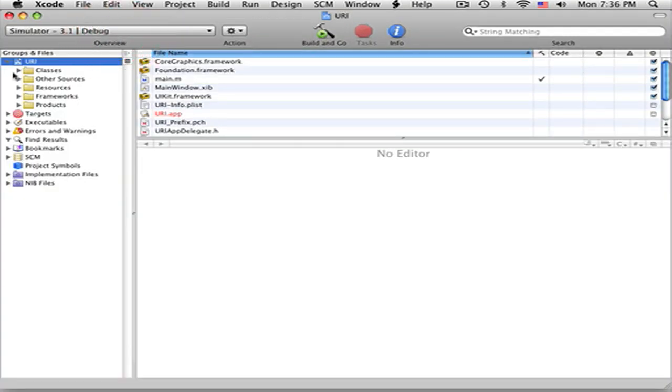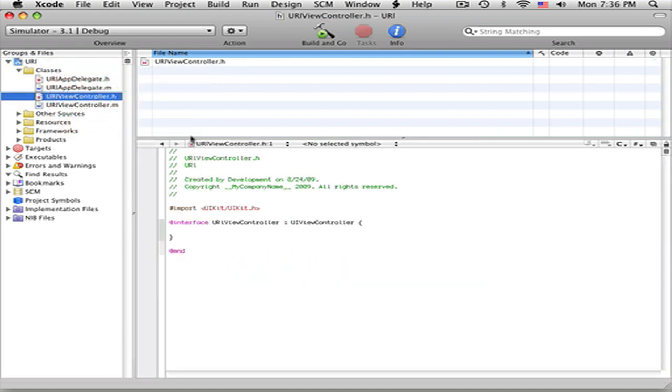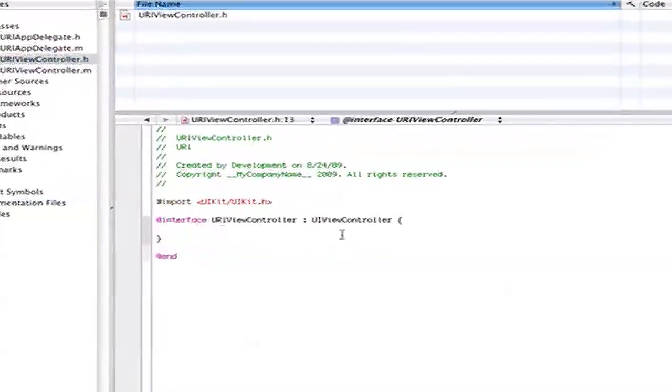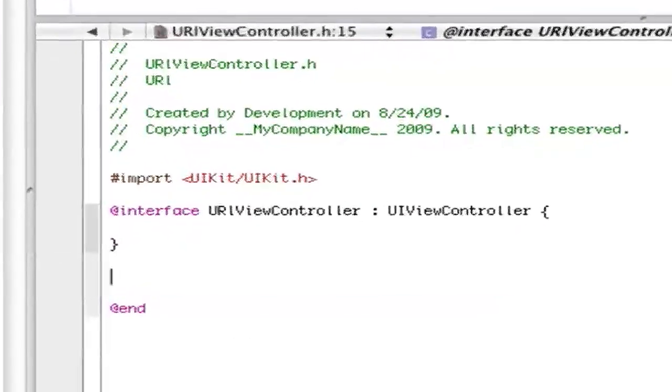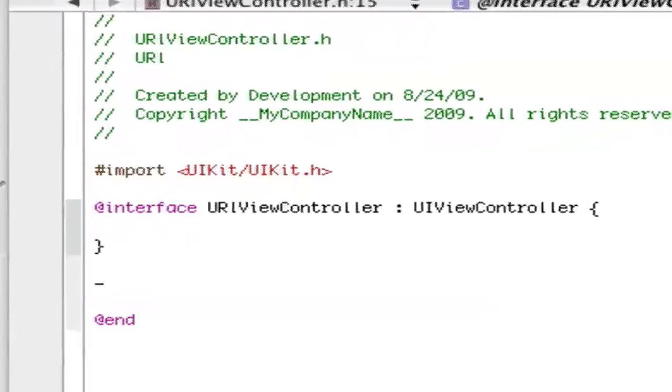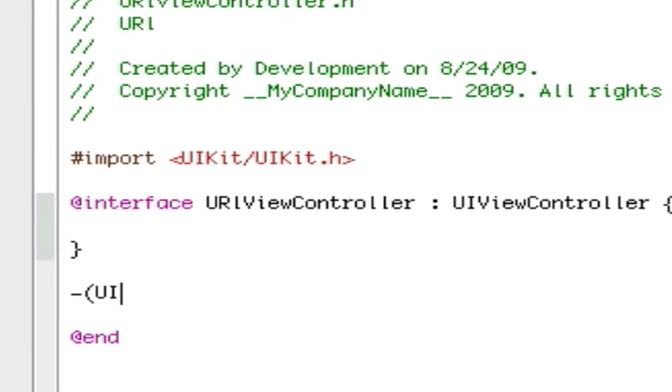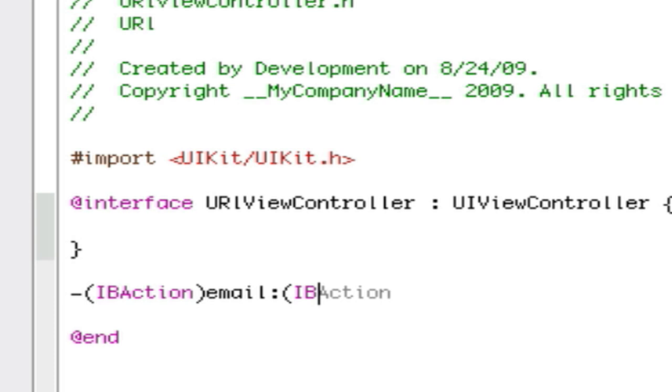When you get in here you want to go into your Classes in the URL.h. Underneath the two little semicolons, hit Enter two times and dash, parentheses, IBAction. You can name this whatever you want, I'm just going to say email, semicolon, ID sender, semicolon. Save it.